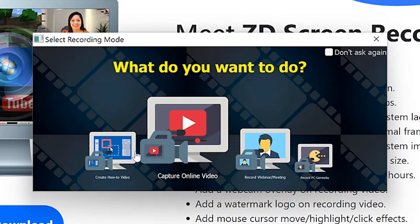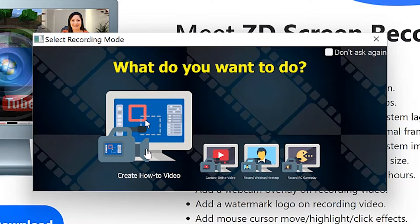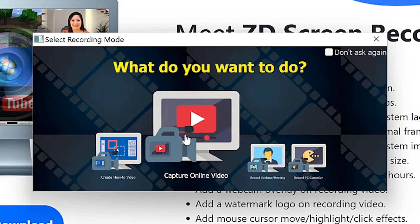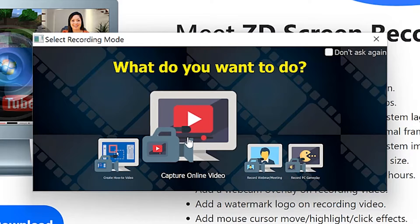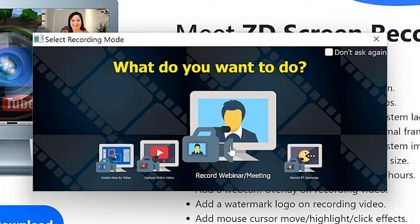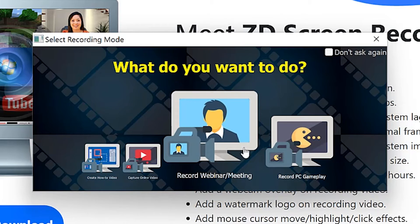At the starting point, you'll be prompted with: what do you want to do? You can create how-to videos, capture an online event — for example, a YouTube video — or record a webinar or a meeting directly as it is going.